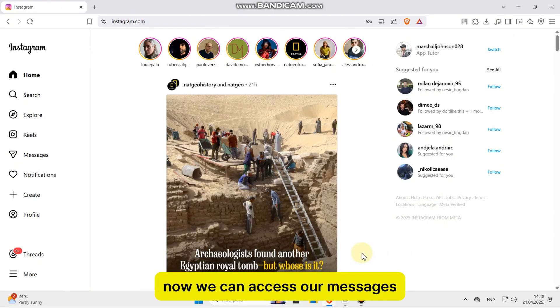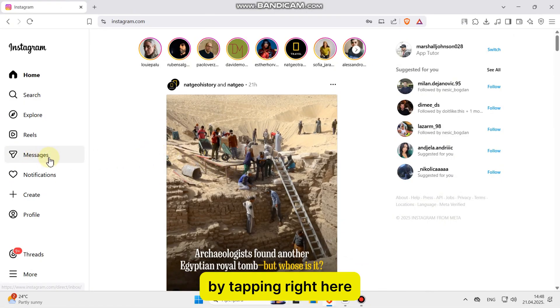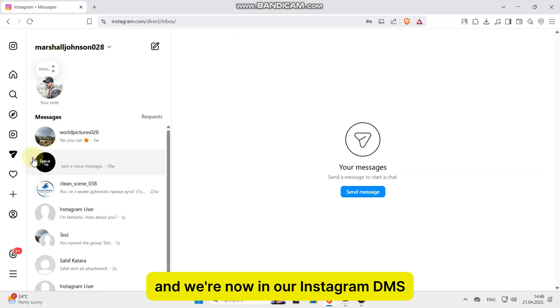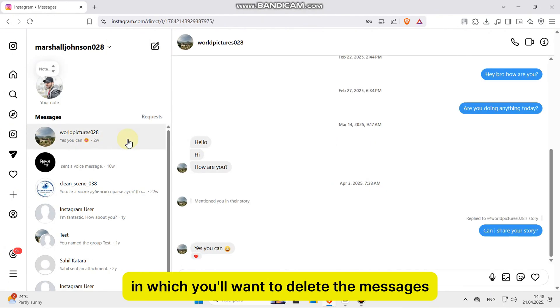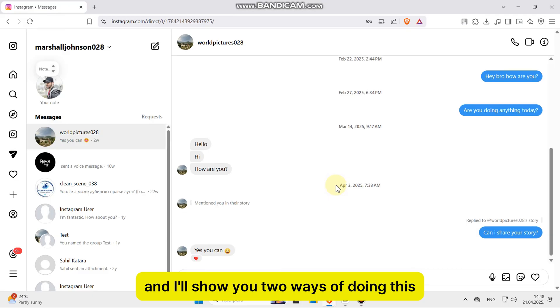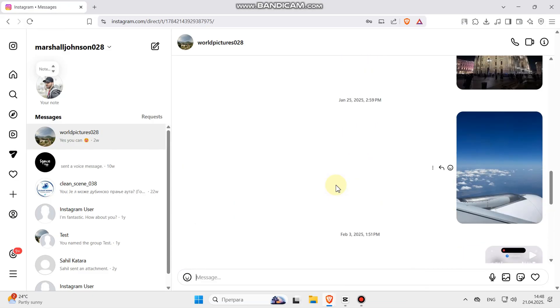Now, we can access our messages at the left side of our screen by tapping right here, and we're now in our Instagram DMs, which is just what we need. From here, you'll want to open a conversation in which you want to delete the messages, and I'll show you two ways of doing this.